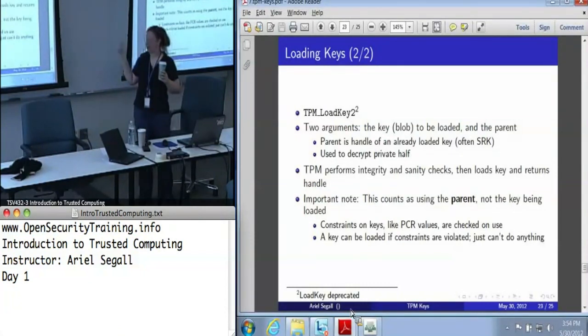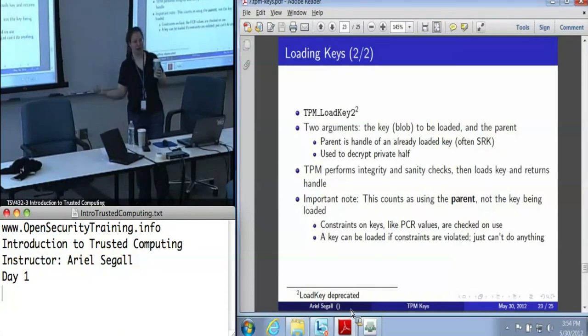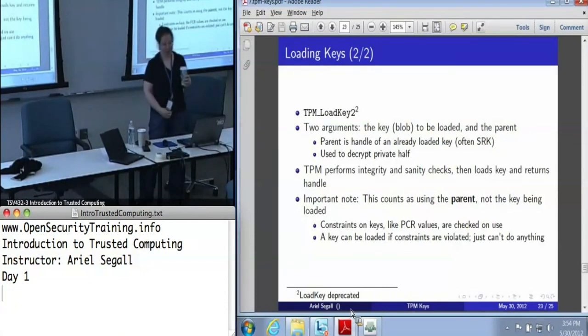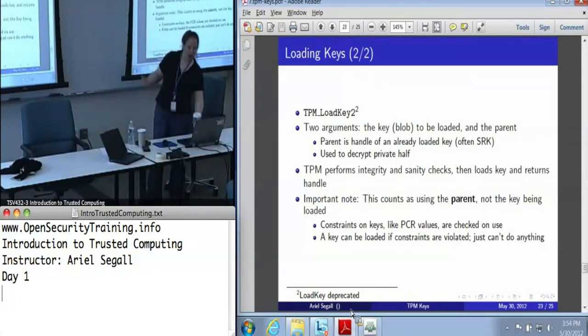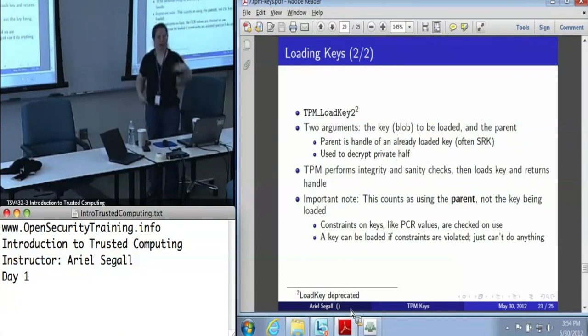If you load a key whose constraints don't currently apply, that's fine — you just can't use it until they do. Similarly, you need the authorization of the parent, not the authorization of the child.